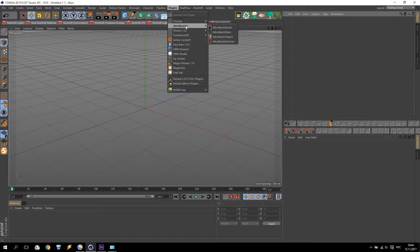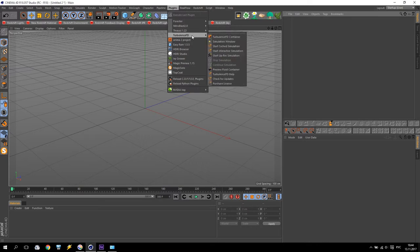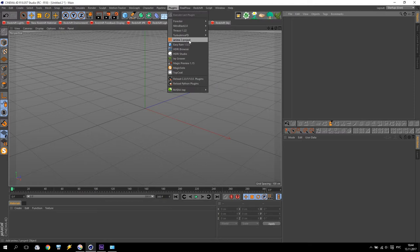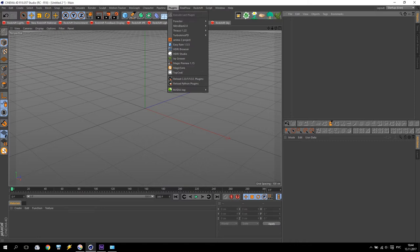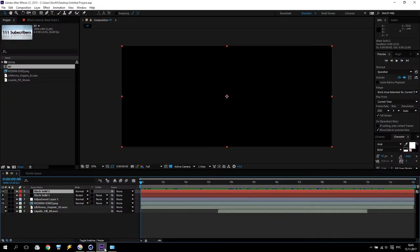I have some plugins: Forester, Nitroblast — which I do not use — Turbulence FD. Very soon I will show you how to make a very nice smoke and fire effect in Turbulence FD. I am preparing some lessons for this plugin. I also have Anima 2 for crowd simulation, Easy Rain, HDR Studio, HDR Browse, Ivy Grower — very interesting plugin — Magic Preview, Magic Solo. It's a very nice plugin; if you install it you will be satisfied. And TopCode. And I will show you my Adobe After Effects plugins.